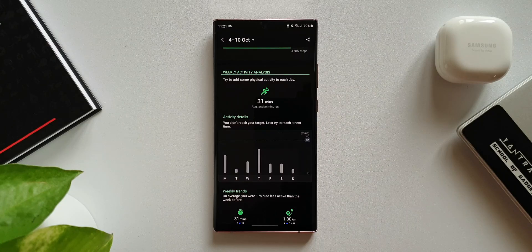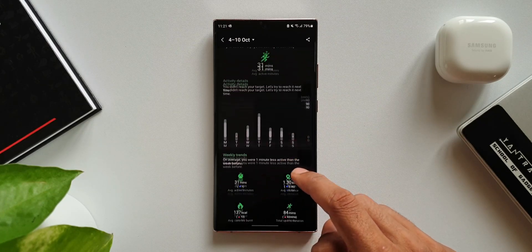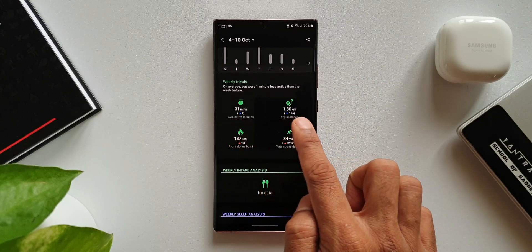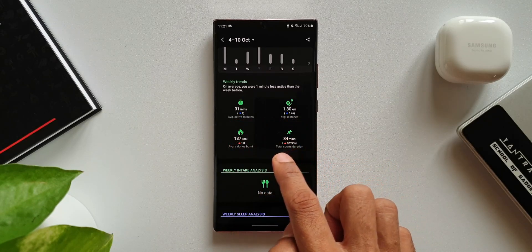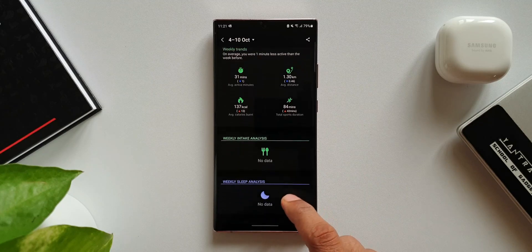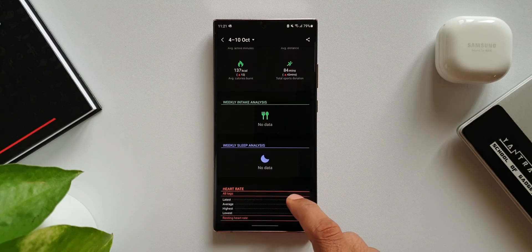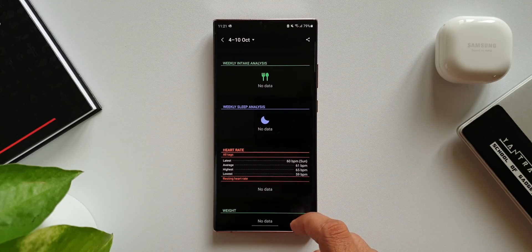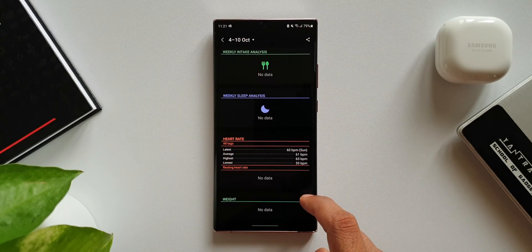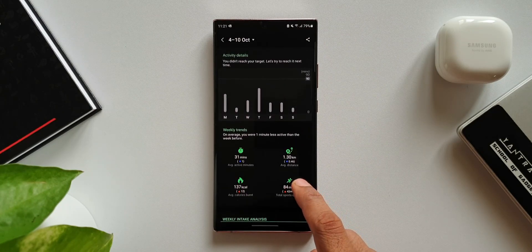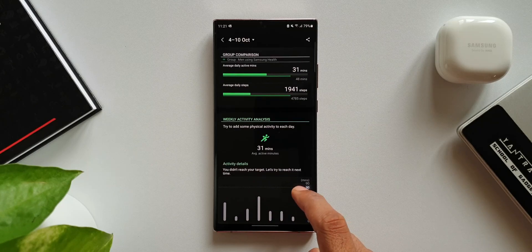Then we have Weekly Activity Analysis — it's suggesting me to add some physical activity to each day, as it is just 31 minutes of active time. Then we have activity details, weekly trends showing active minutes, average distance, total sports duration, average calories burned, and also weekly intake analysis, weekly sleep analysis, heart rate, and weight. All the information is integrated on this particular page.